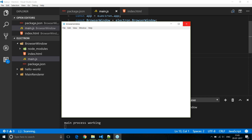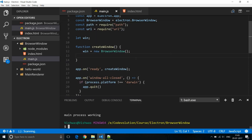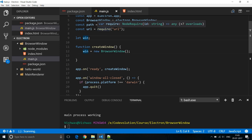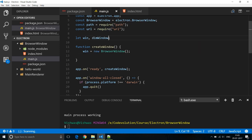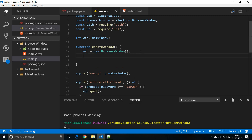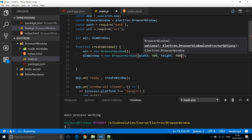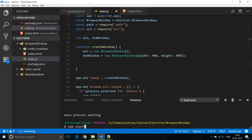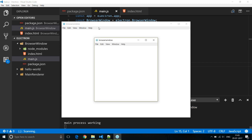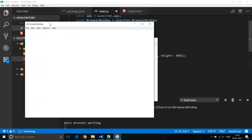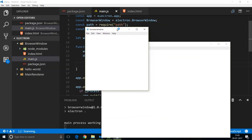The second scenario is where you can specify your own width and height for the window. We create a new variable called 'dimensionWindow' and assign it a new BrowserWindow. Within the parentheses we specify the options — I'm going to set a width of 400 and a height of 400. Running the app, we have the default window at 800 by 600 and the dimension window at 400 by 400.